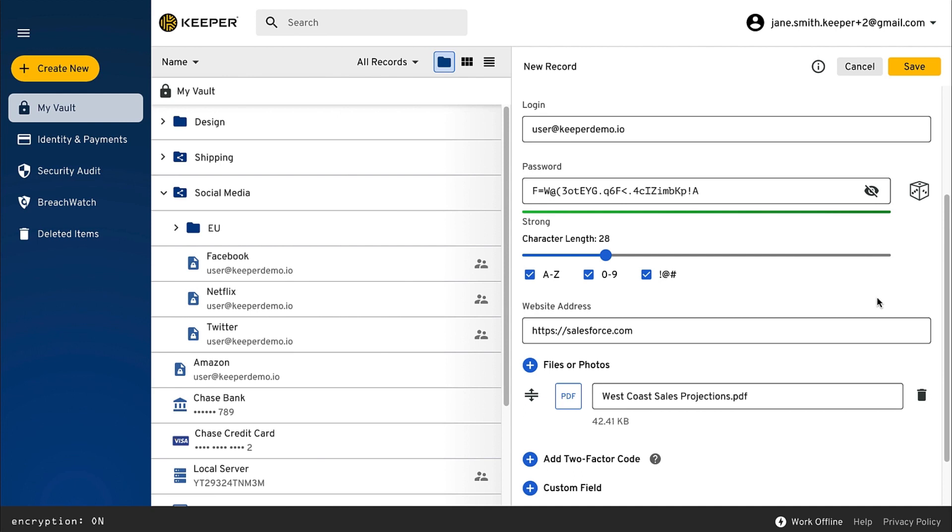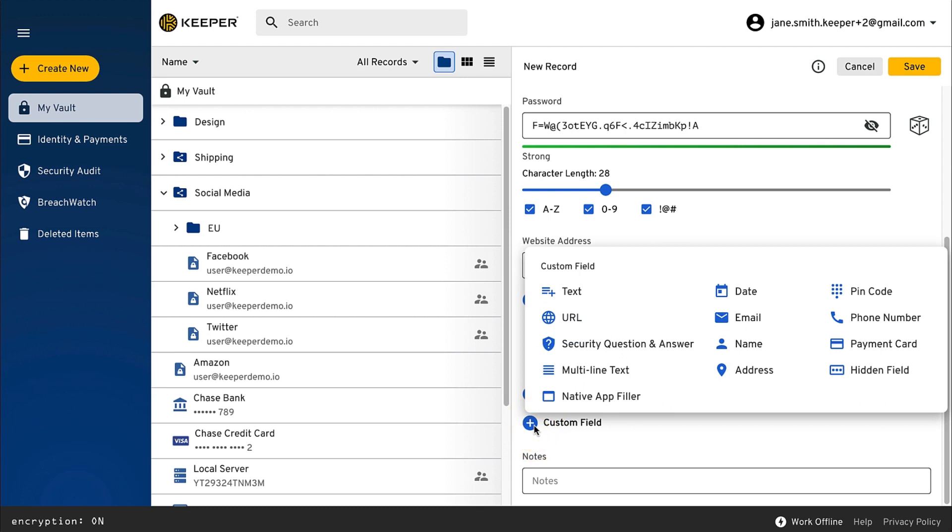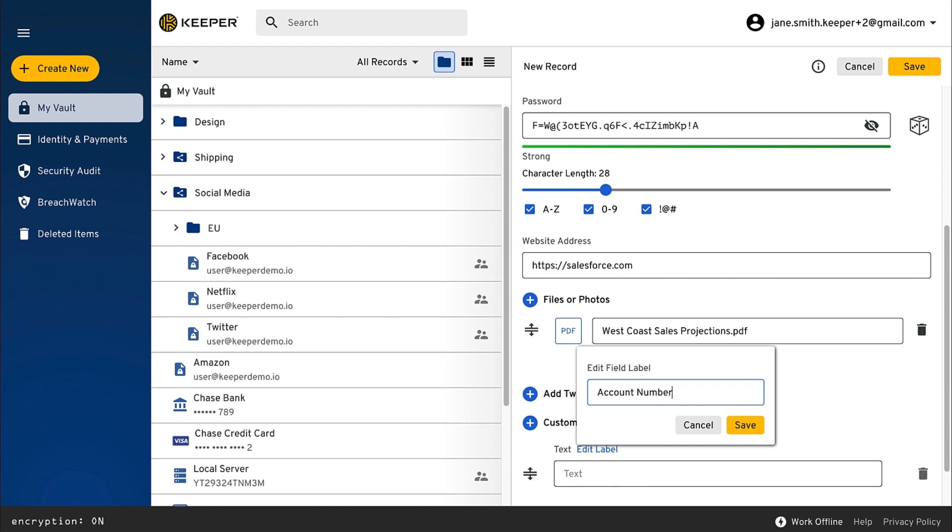Custom fields allow you to store additional data within a record such as the answer to a site's security question or an account number. When you are finished creating your record, click Save.